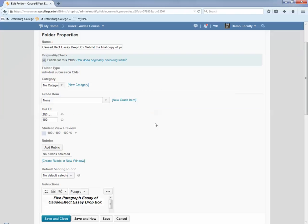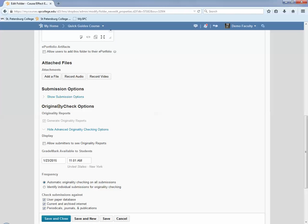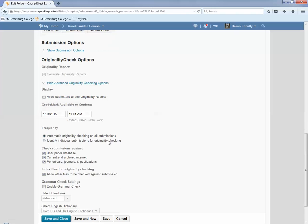After you have that checked, scroll down to the bottom. In the area that says Show Advanced Originality Checking Options, make sure that's opened so that you can see all of the different originality options.